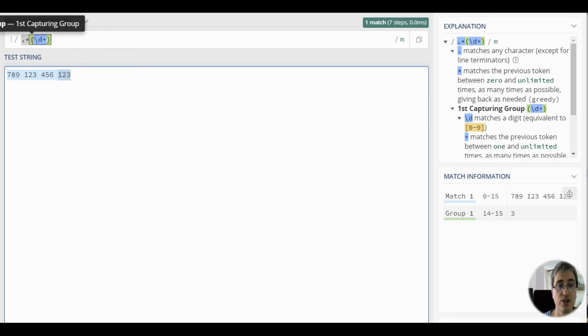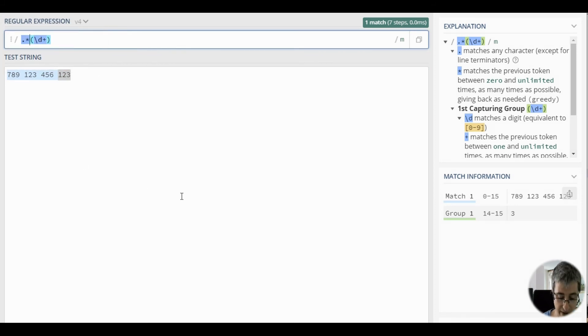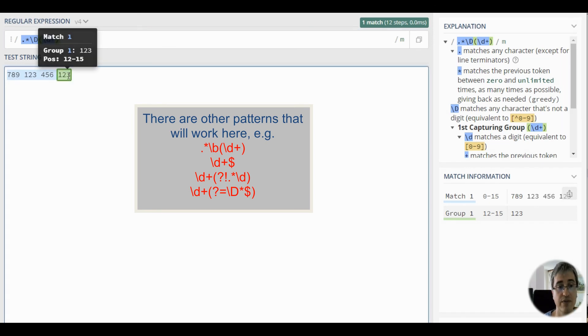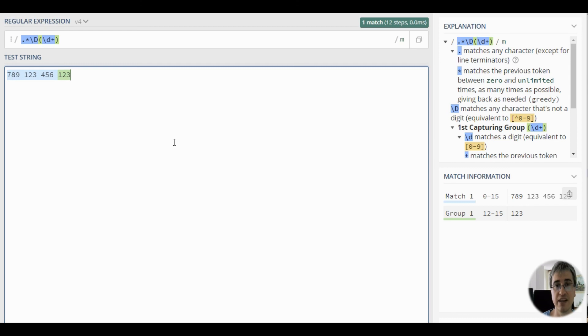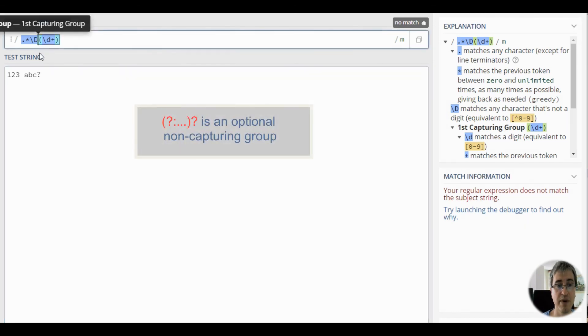In order to capture 1-2-3 into the capturing group, you must make sure that the character before this group is not a numeric character. And now you can see that we've got 1-2-3 in this group. What if the number is at the beginning of the string? In this case, we should make this pattern optional.